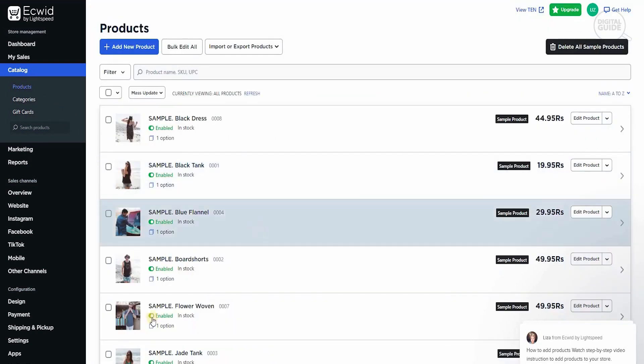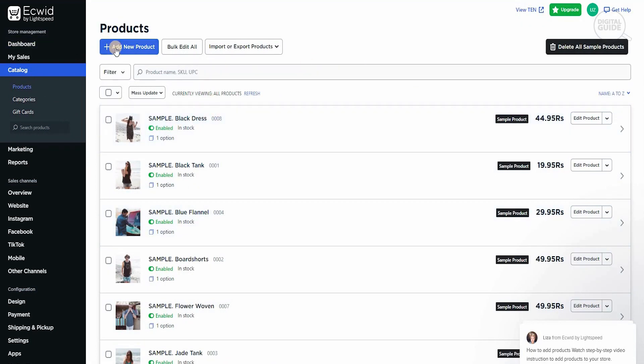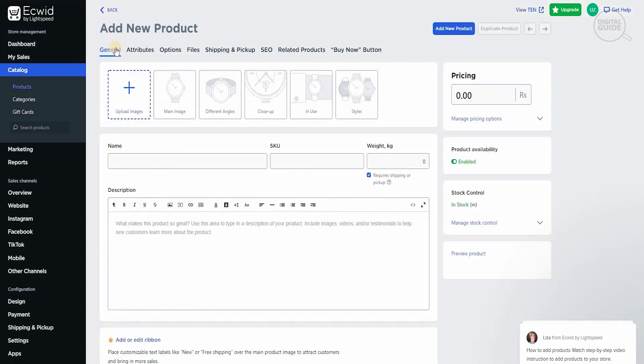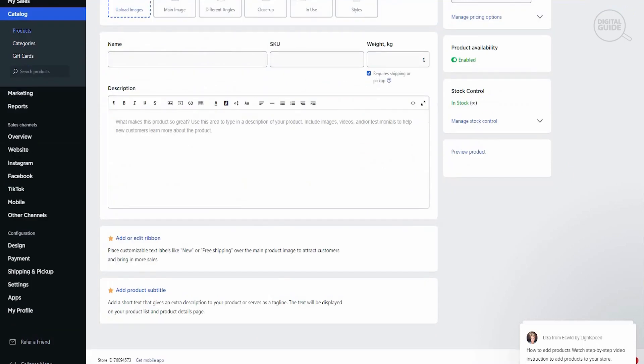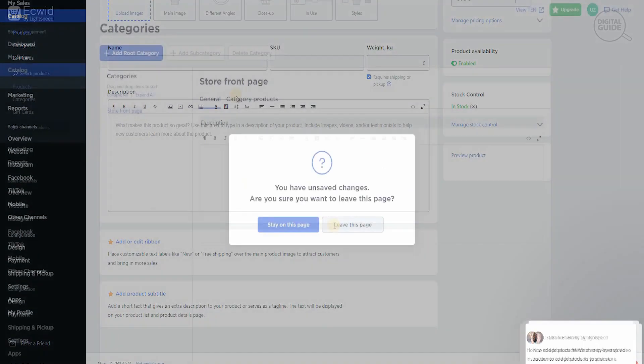If you go back to products again, there are so many products that are available. You can add a simple product if you want by clicking add a product. When you click on the product, you would add all this information: the pictures, the name, the SKUs, the descriptions, attributes and options and files and shipping and SEOs and related products. All of that is done. Then you'll add the product and it will be done and dusted.